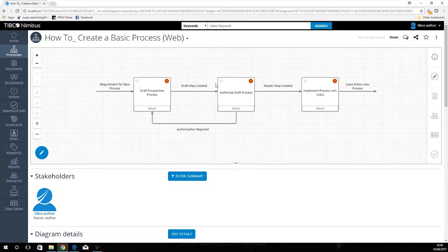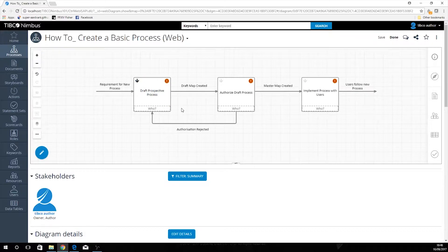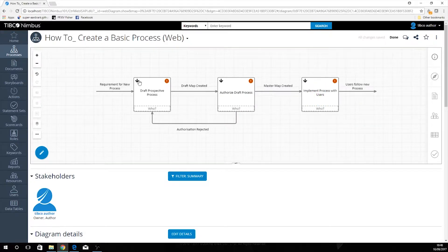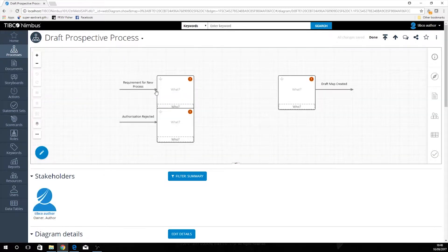Now we have these small arrows up here in the top corners of each box — these will create our drill downs. So if we select our drill down here, and here, and here, and then save this, and if we select it again we will go down into our draft process.